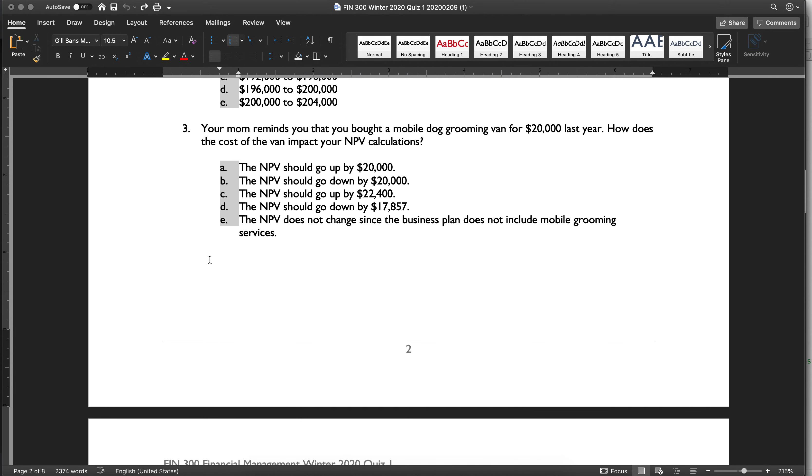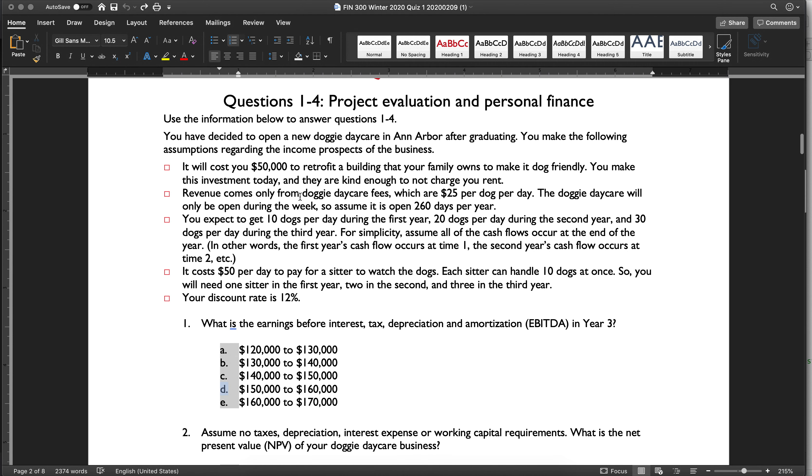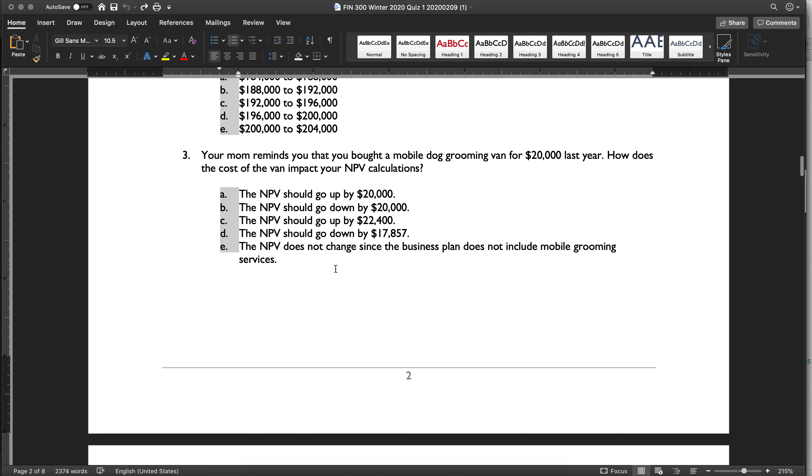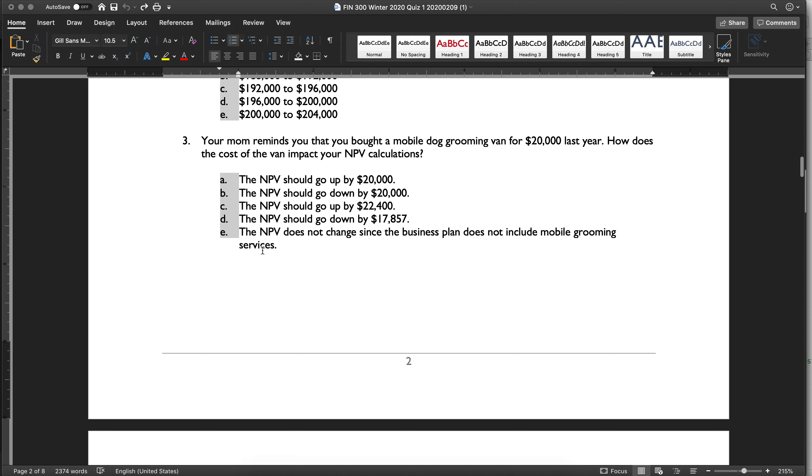Your mom reminds you that you bought a mobile dog grooming van last year. So here you're standing in time zero, and you've made this revenue projection to try to see if you are going to do this business or not. And the answer to this is that it's a sunk cost because your business plan does not include mobile dog grooming services. And so therefore, you would not include it in your NPV calculations.